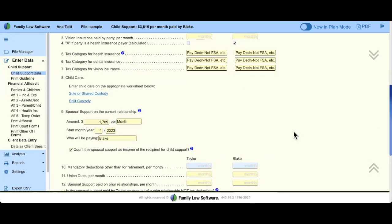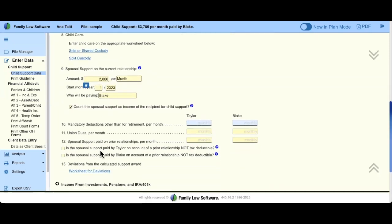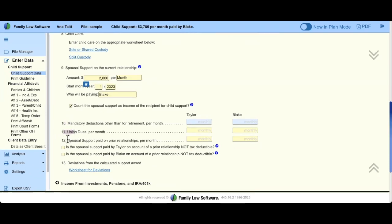Let's scroll down to spousal support on the current relationship and who is paying. If you put a spousal support number here, it's going to be considered a part of their gross income. This checkbox lets you indicate whether to count it as income for child support purposes or not — check or uncheck that box and look at the blue bubble to see if this is something you want to incorporate. Then there's retirement, union dues — money going out — and spousal support on other relationships.